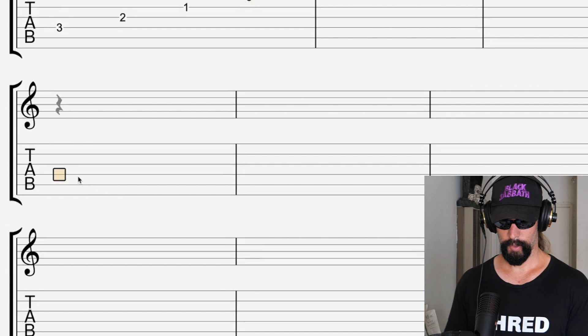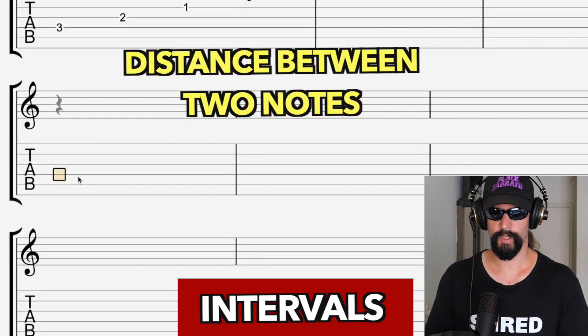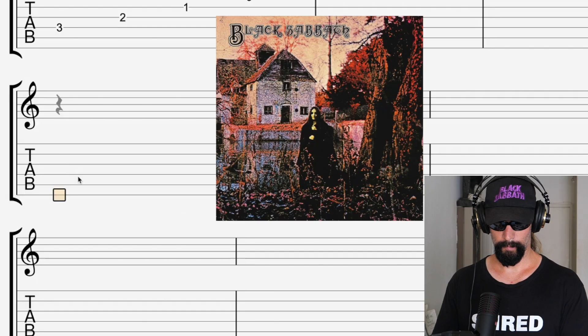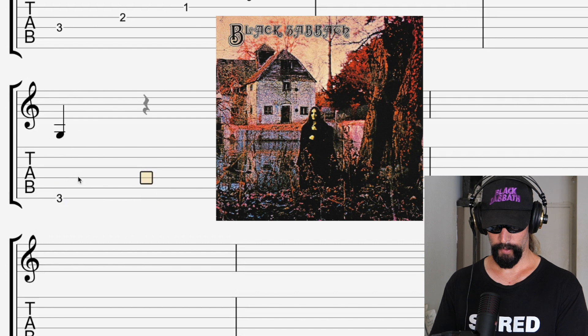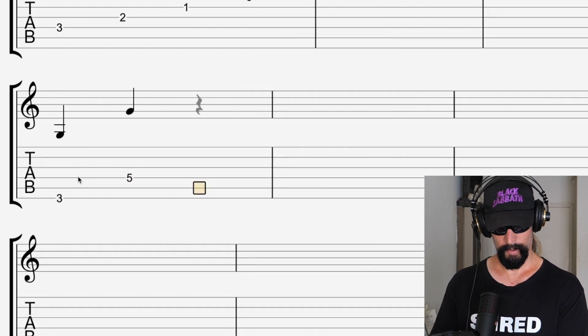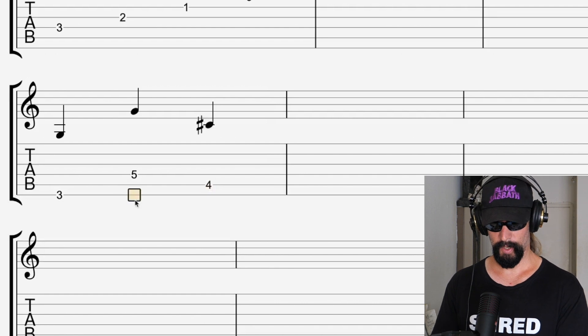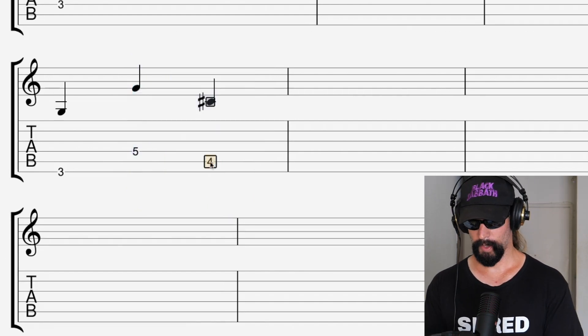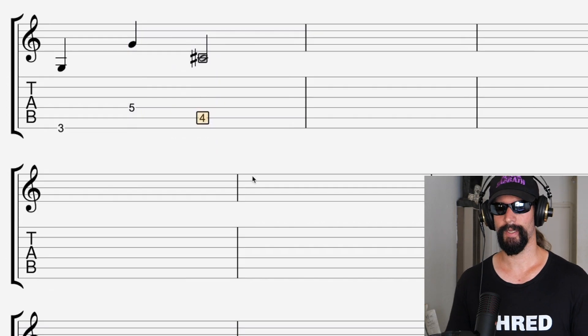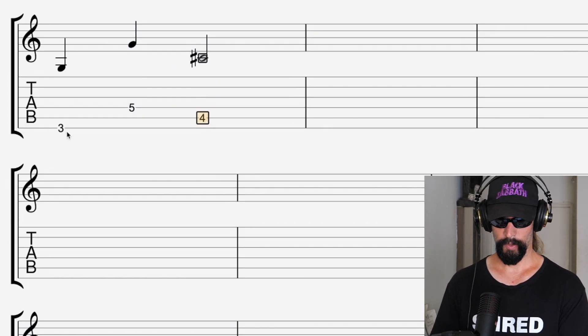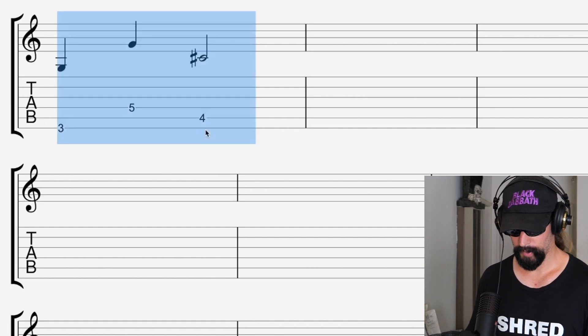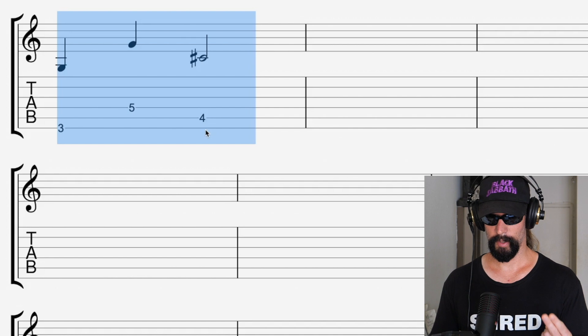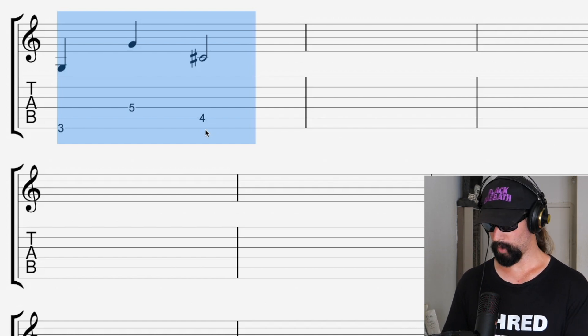Think about the Black Sabbath song 'Black Sabbath' — you've got this evil tritone happening right there between the G and C sharp. That is all an interval is: just the distance between two notes. This is really important because it's going to help us with the next topic, which is scales. There are a bunch of different intervals — you've got the minor second, the major second, the minor third, the major third — learn each one of those.